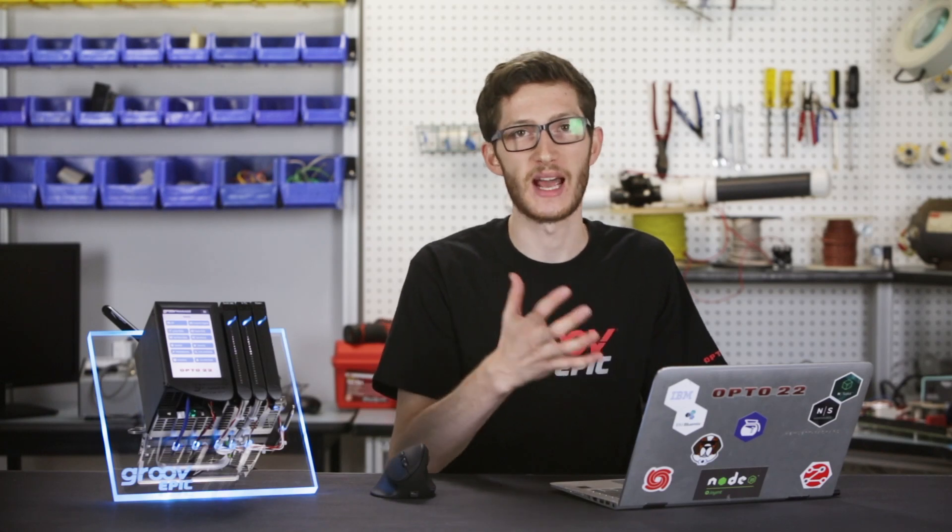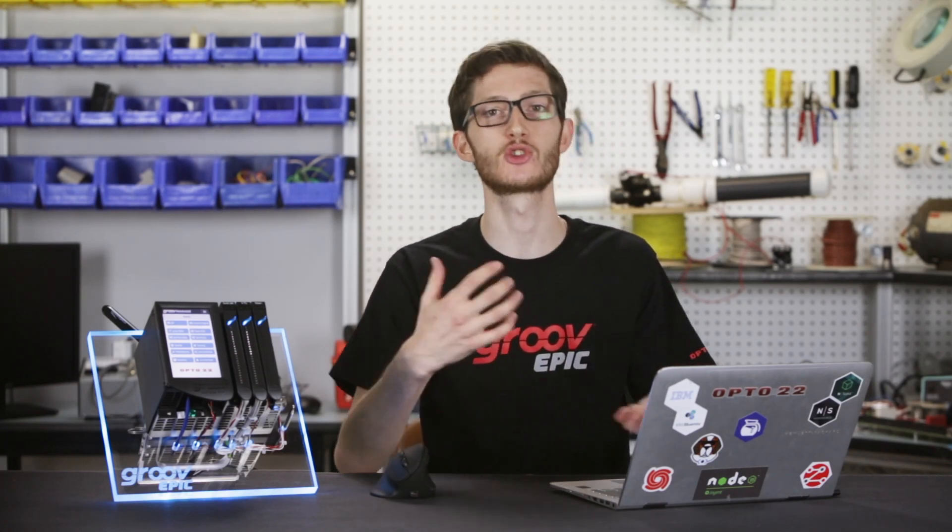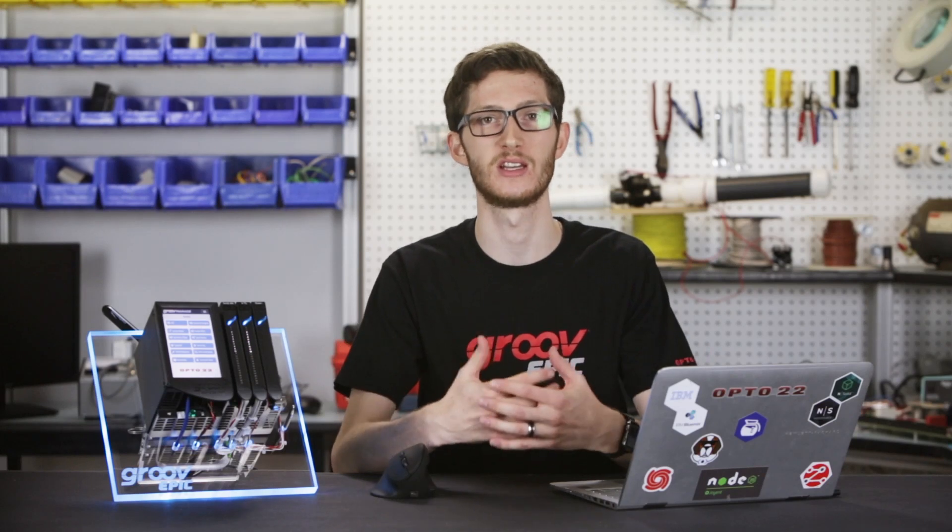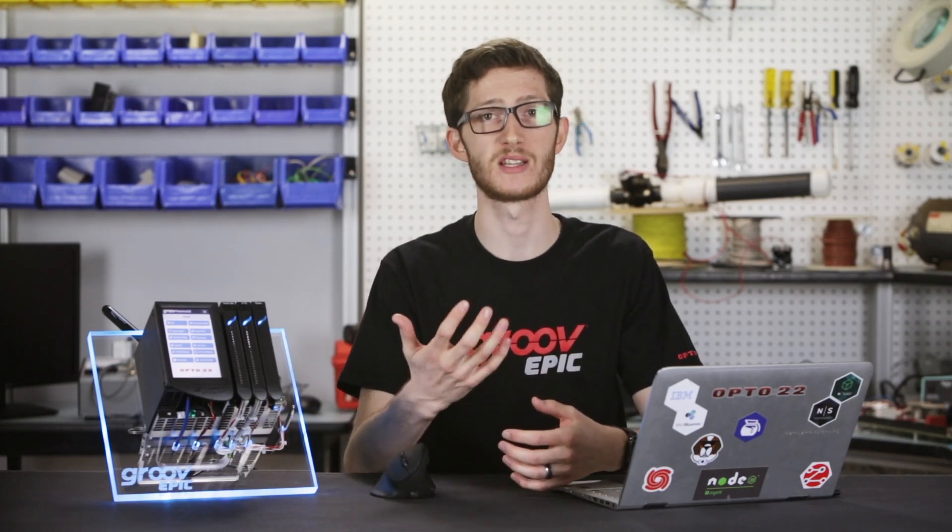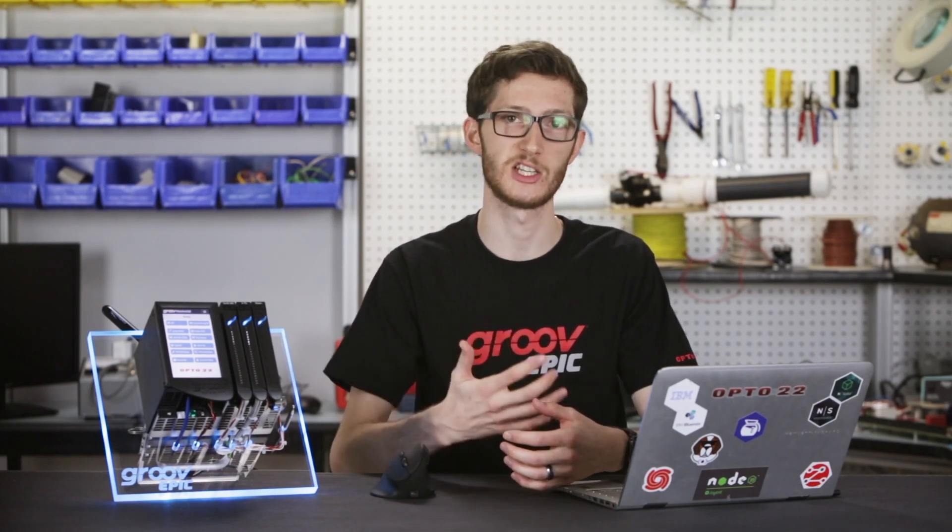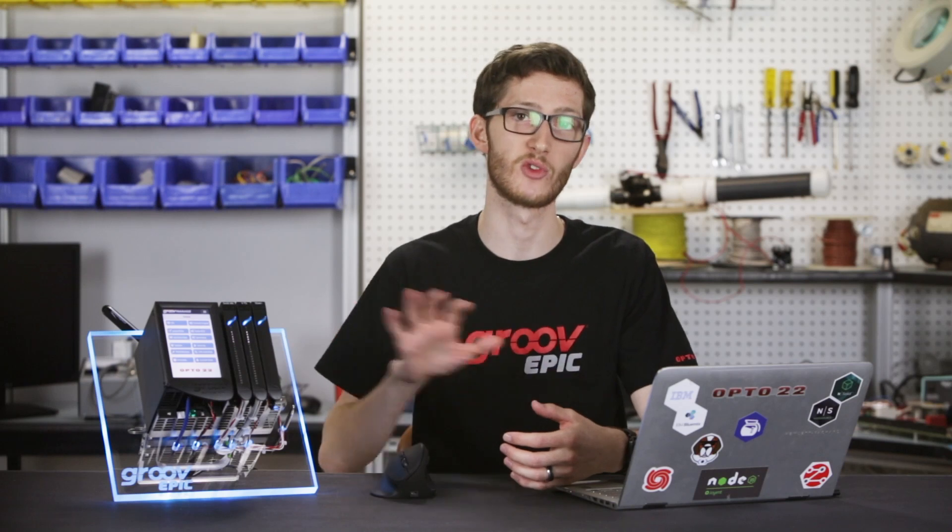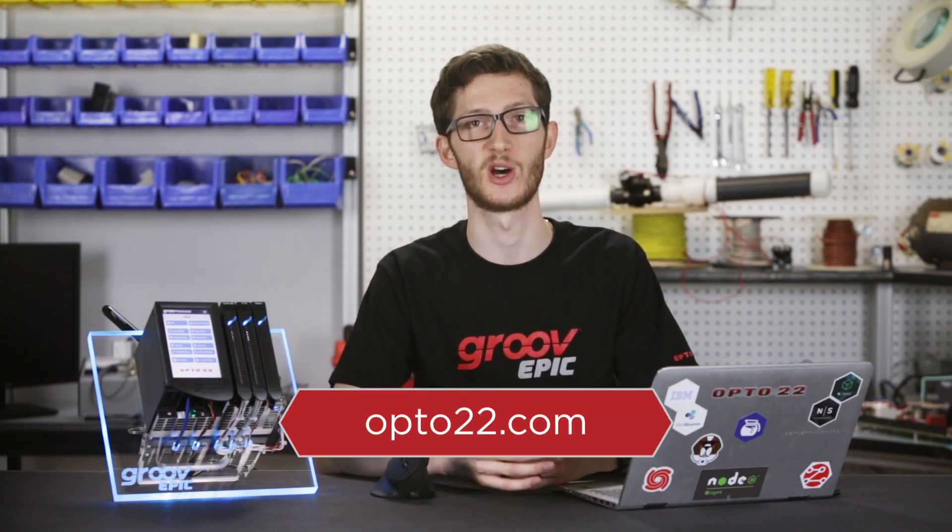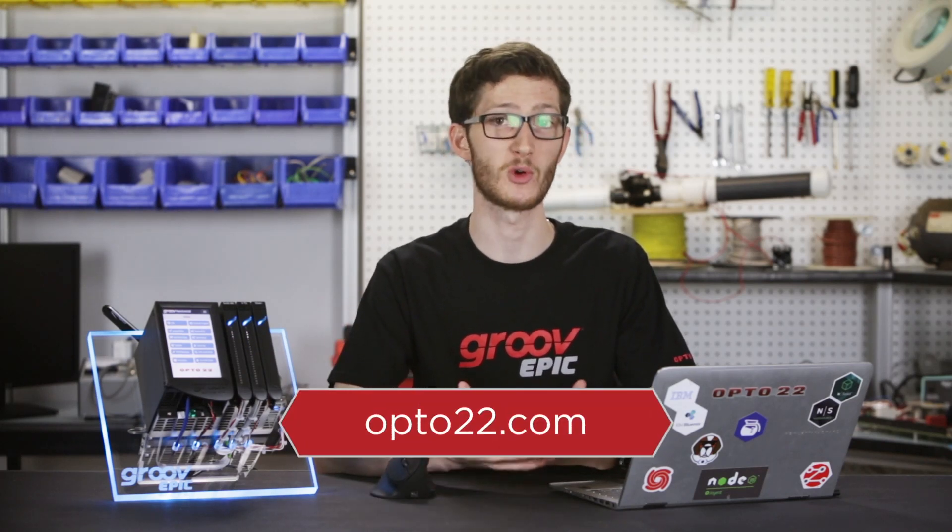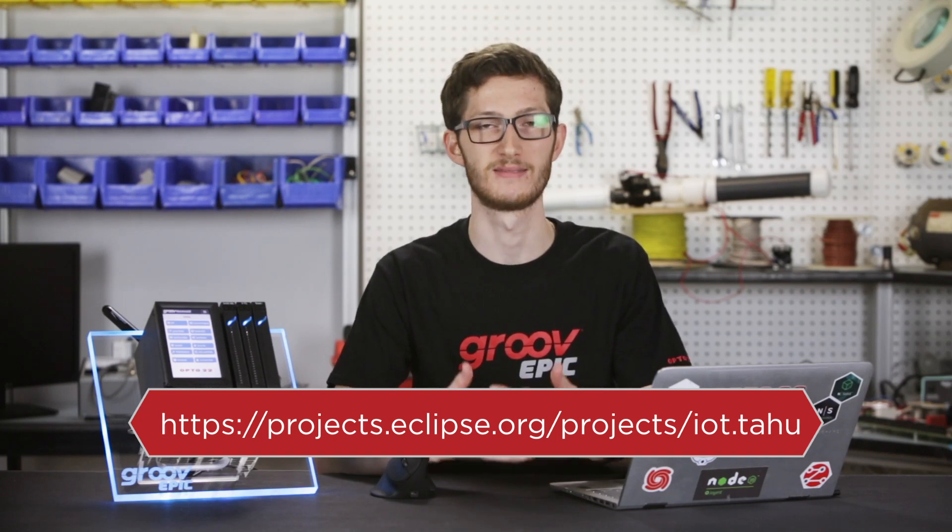Sparkplug takes the benefits of MQTT and uses this extra information to create a more connected, more structured system that is extremely powerful in industrial applications. To find out more about Sparkplug, Ignition Edge, or the GrooveEPIC, check out opto22.com. For more details about Sparkplug, check out the Cirrus Link website. Thanks for watching.